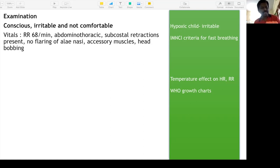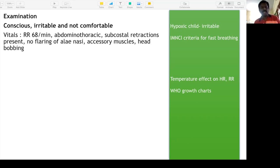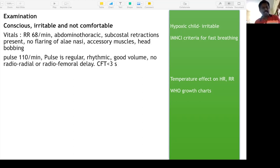If retractions are present, it is severe pneumonia. If nasal flaring, accessory muscle use, and head bobbing are also present, the pneumonia is very serious and may need immediate ICU admission. Pulse rate is 110 per minute — regular, rhythmic, good volume. No radial-radial or radio-femoral delay. CRT less than three seconds — the child is not in shock.